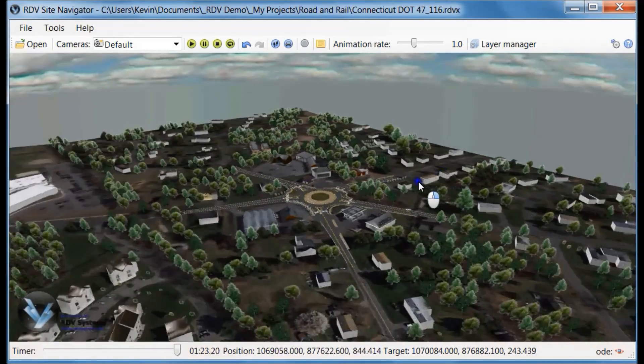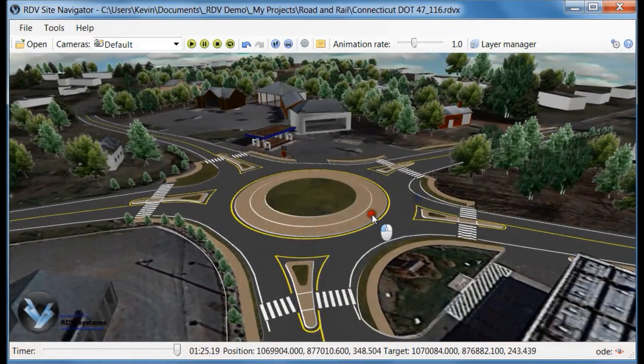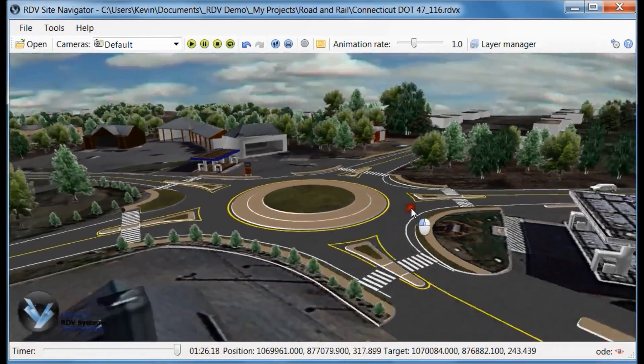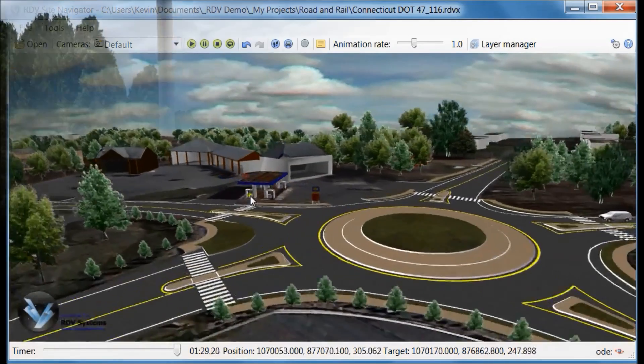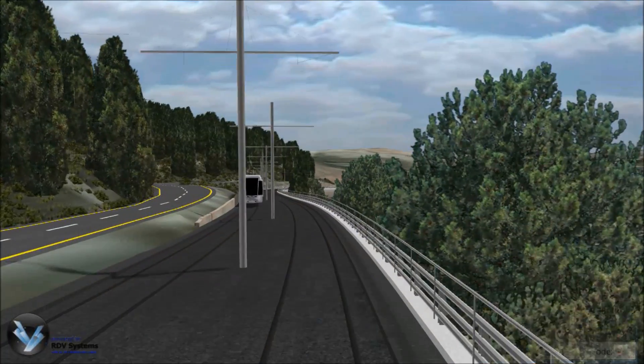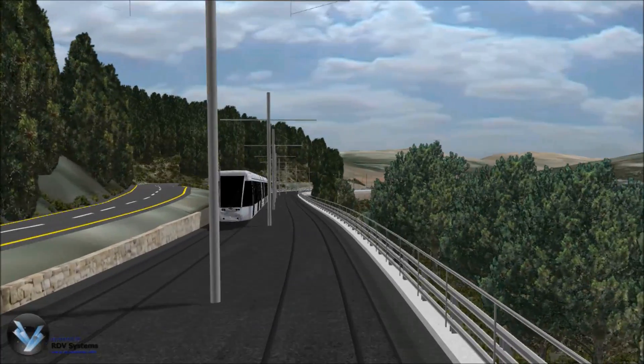RDV visualization has been used on projects ranging in size from pedestrian trails, roundabouts and intersection improvements, to major infrastructure projects.